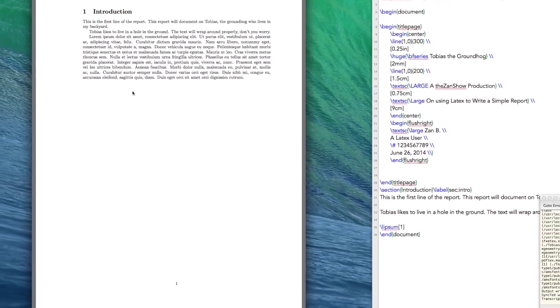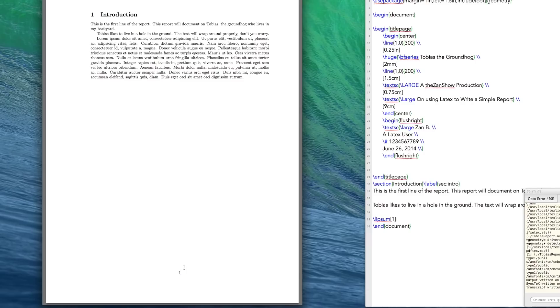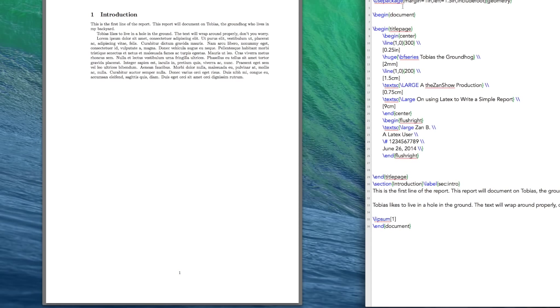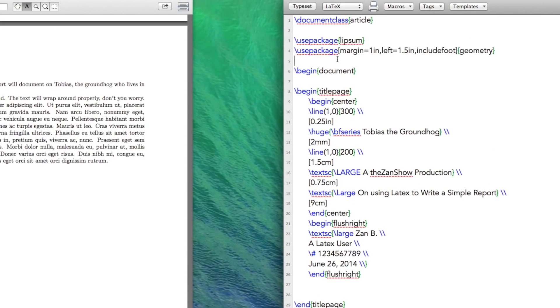Okay, so something else I'd like to show you how to change here is the position of this page number. This page number right now is in the center. And I don't like that. I like having my page number off to the right. As well, you might go, I don't just want it to say one, I want it to say page one. How do I go about doing that? Well, to do that, you're going to have to include a new package.